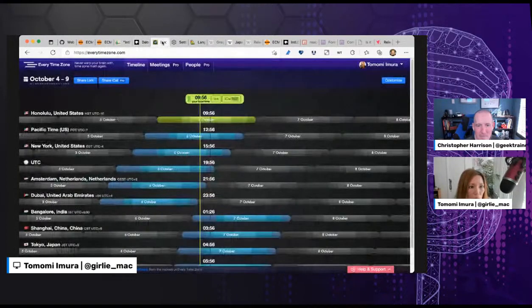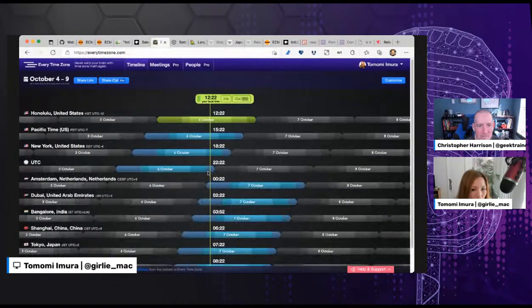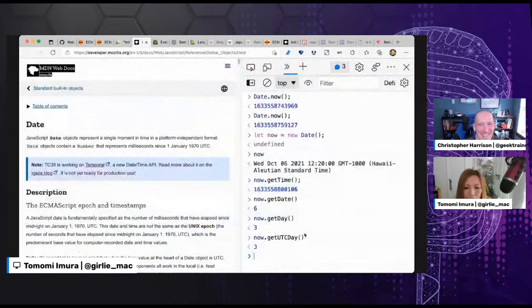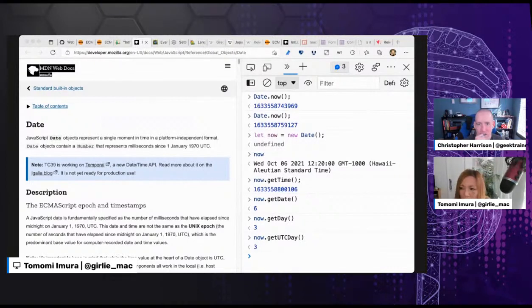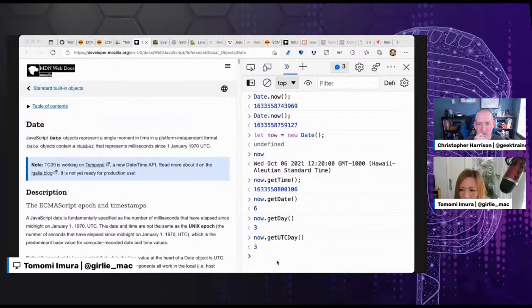We can also try getUTCDay() instead of getDay(). The difference is that getDay() uses local time and getUTCDay() uses UTC time. UTC time right now is 22:22. So if I call this method an hour and a half from now, it might show 4 because it would already be the next day. There are also set methods that you can use to set a specific date when writing applications.